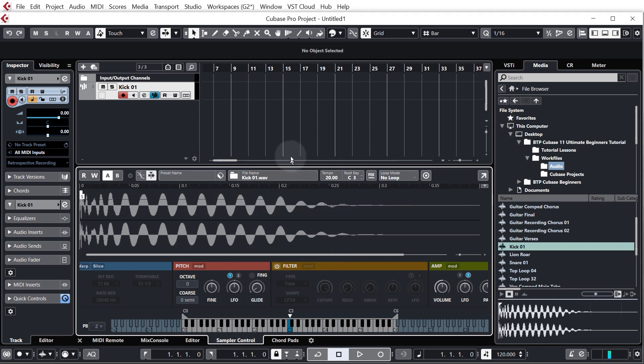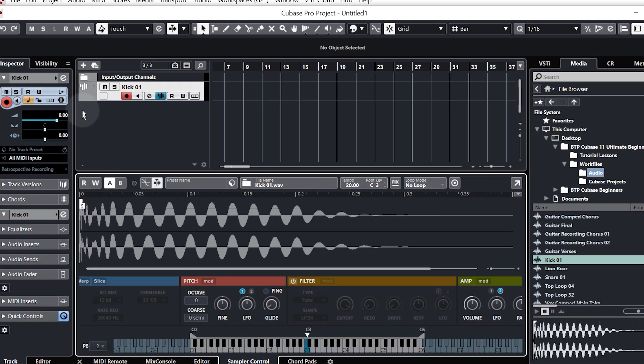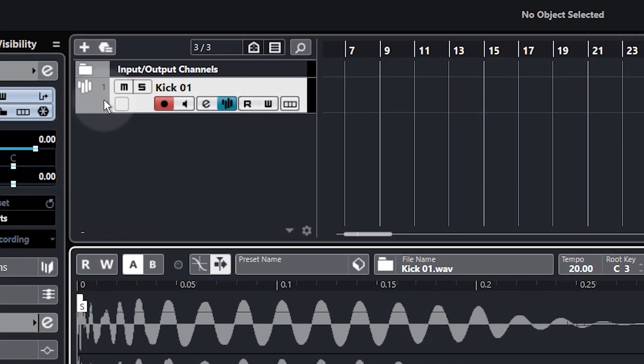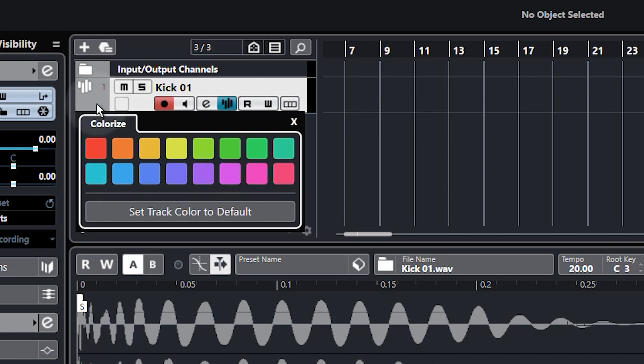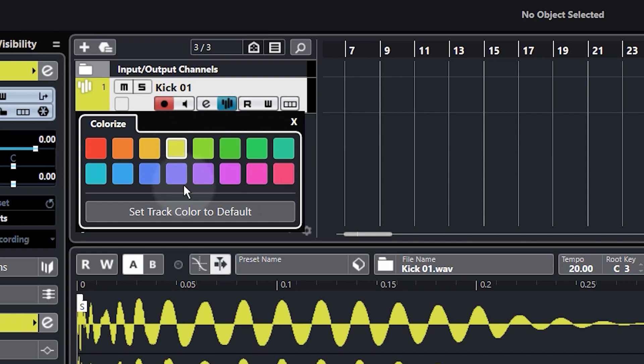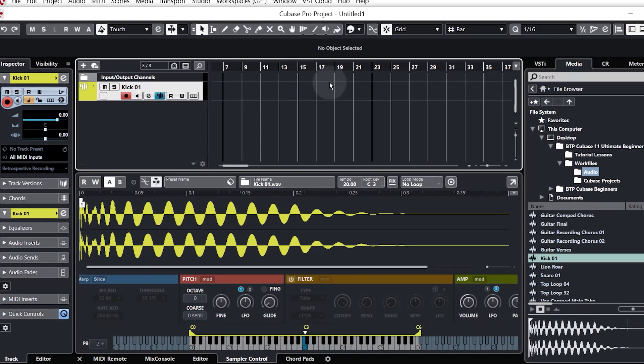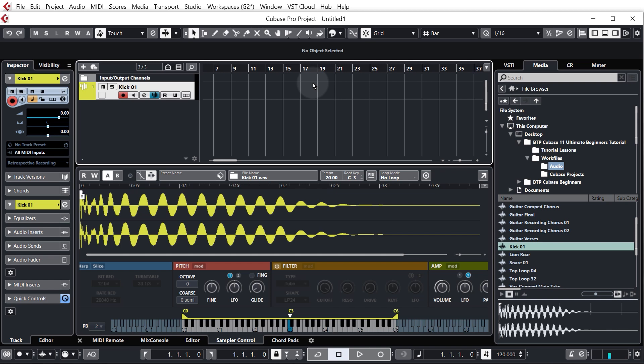So before we go any further at all I just want to color the track in a bit just because it's a sort of boring grey color. So I'm going to hold alt or option on my keyboard and just click the little colored area and it brings up a color palette and we're just going to select a color. Let's just pick yellow for drums for now just so we can keep everything neat and tidy throughout this project.